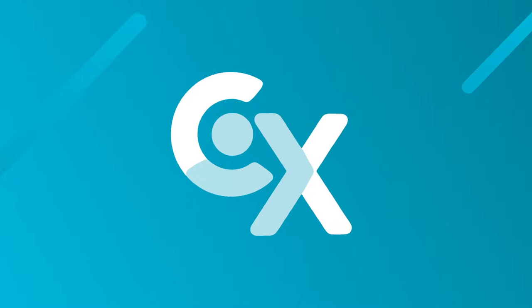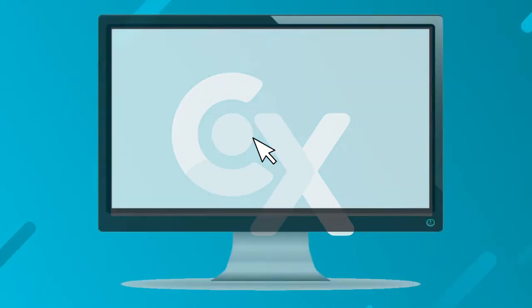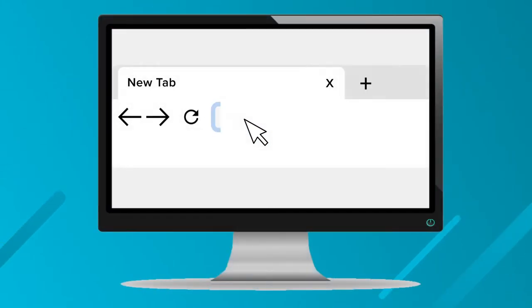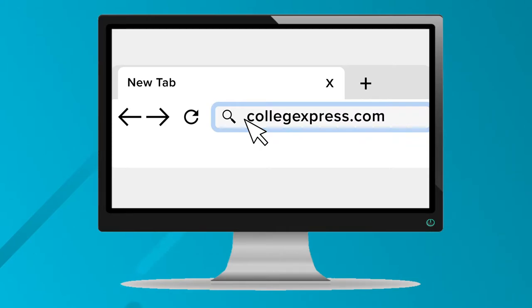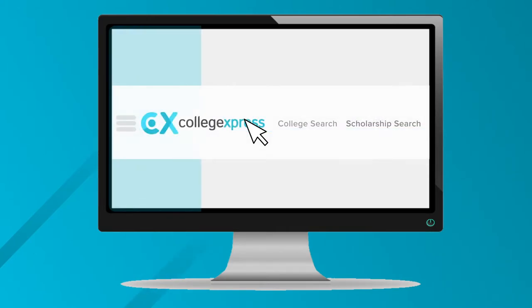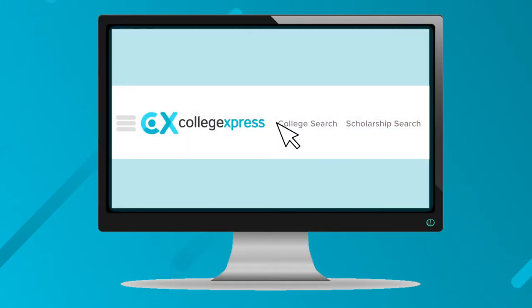Hi, this is Steve from College Express. Today we'll be looking at how to search for colleges. First, you're going to want to go to collegeexpress.com, and then at the top nav bar, click on College Search.